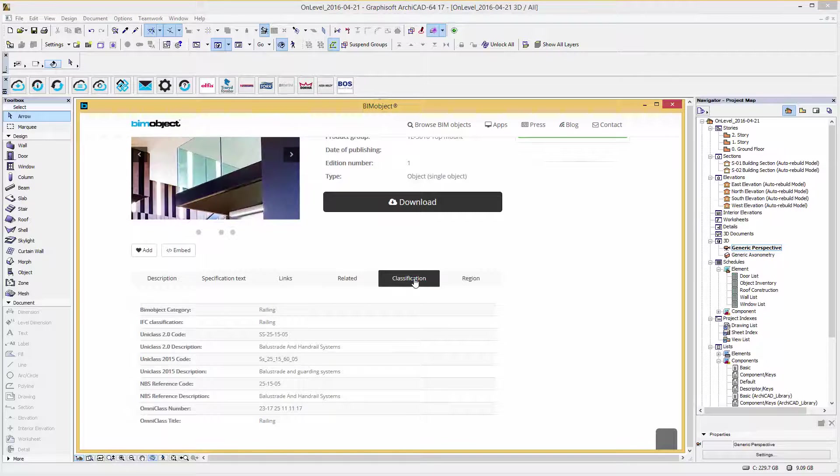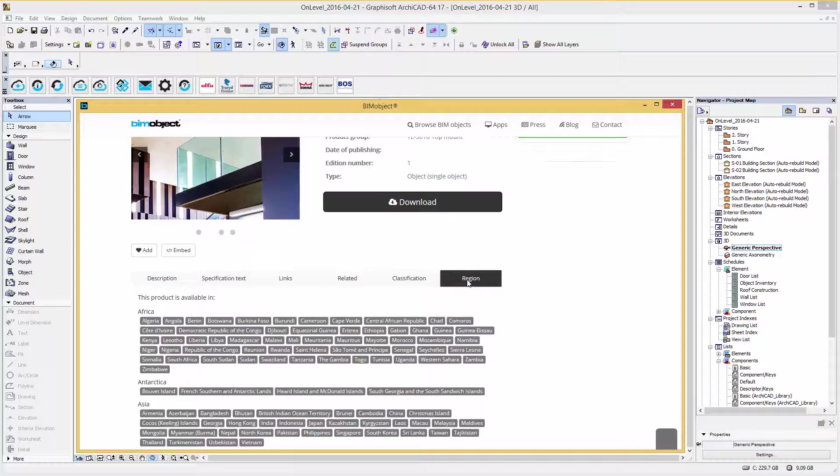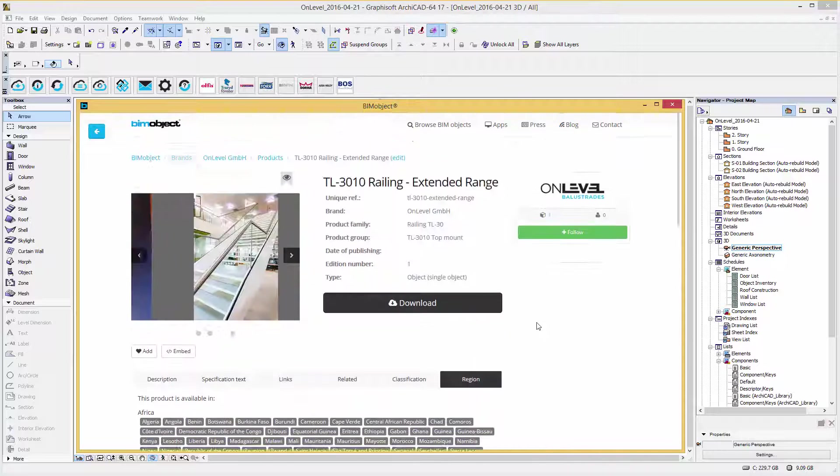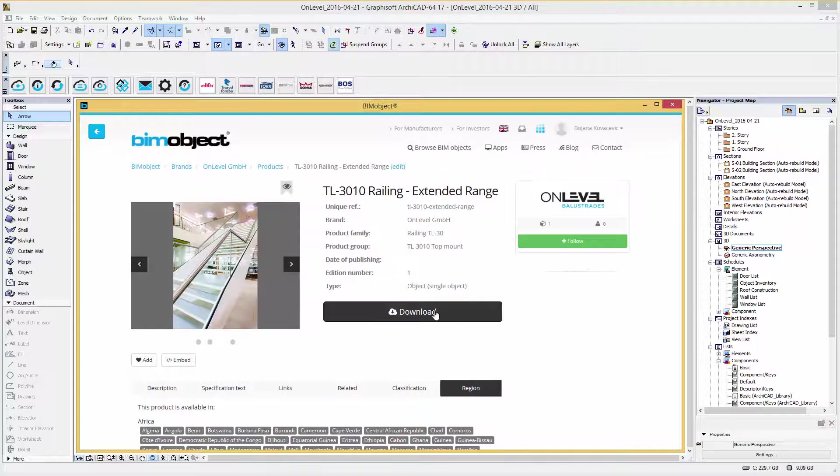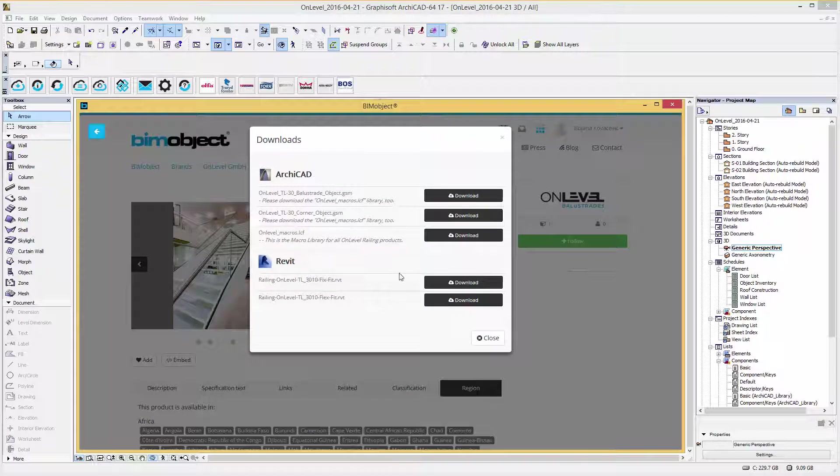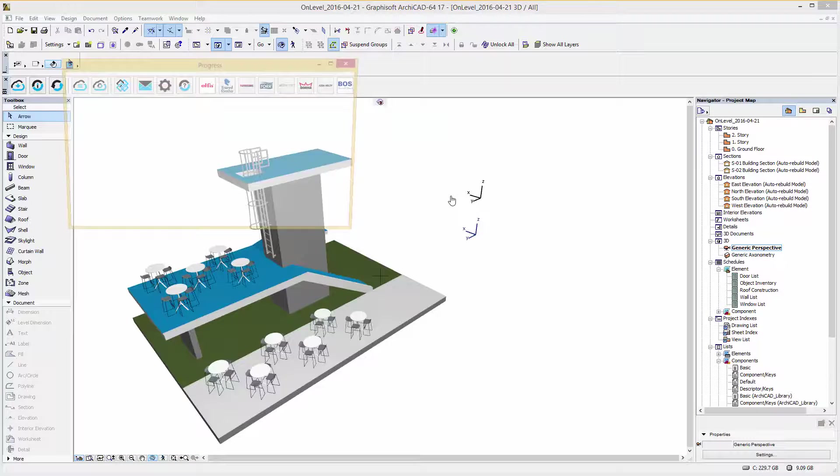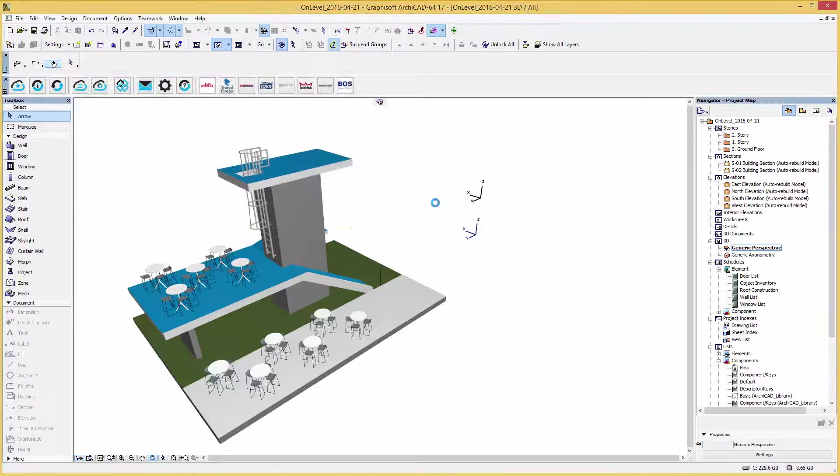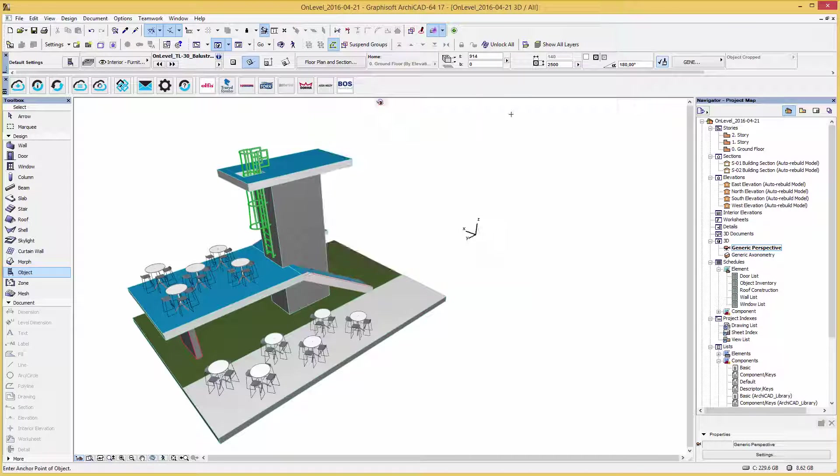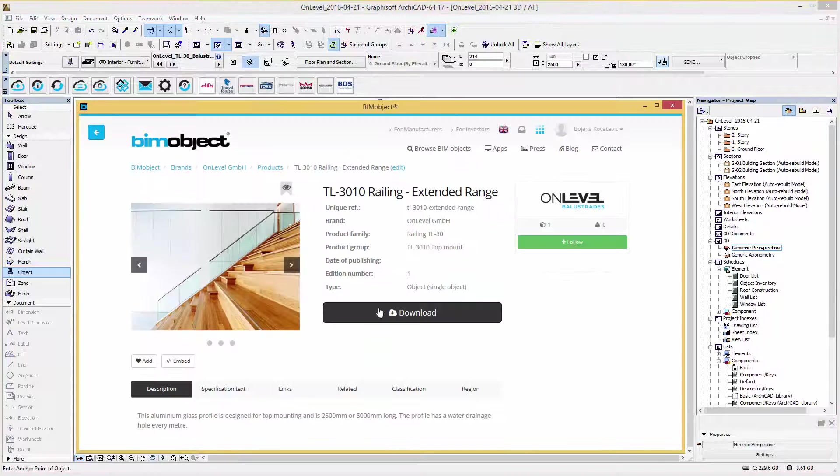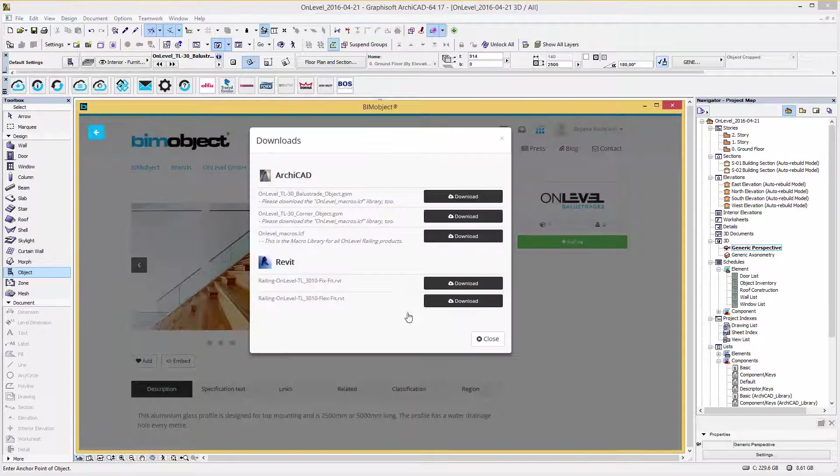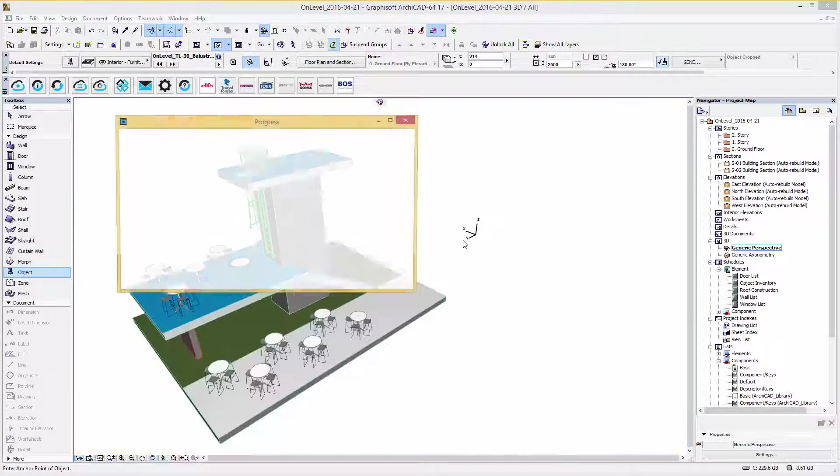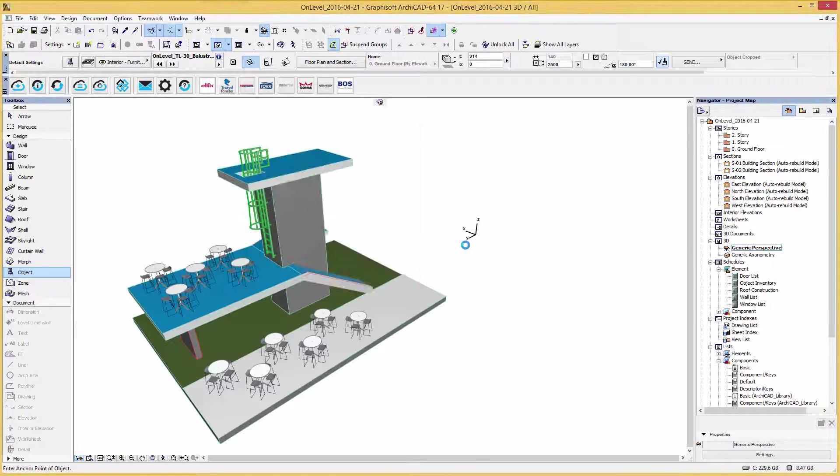Within the region tab you will find an overview about the countries where you can get OnLevel's railing. In the download menu we can simply download the ARCHICAD GSM files through our application. To use these files as intended, you must also download the OnLevel macro library too. By downloading the files via our integrated app, the files are automatically loaded into your project.